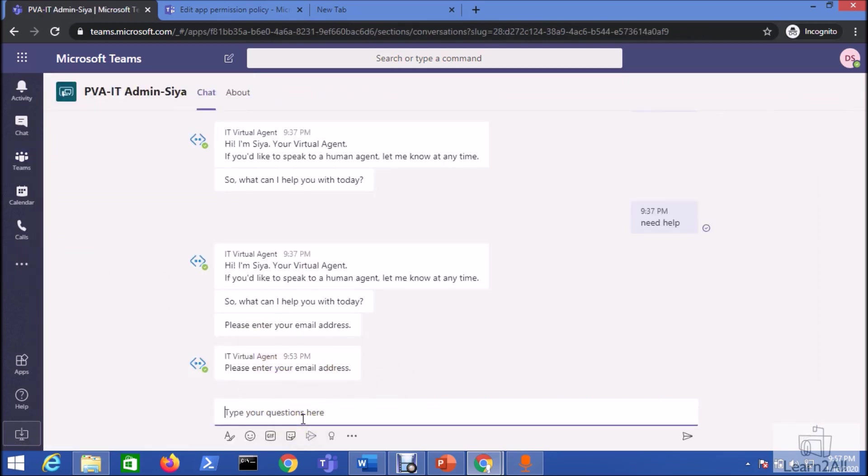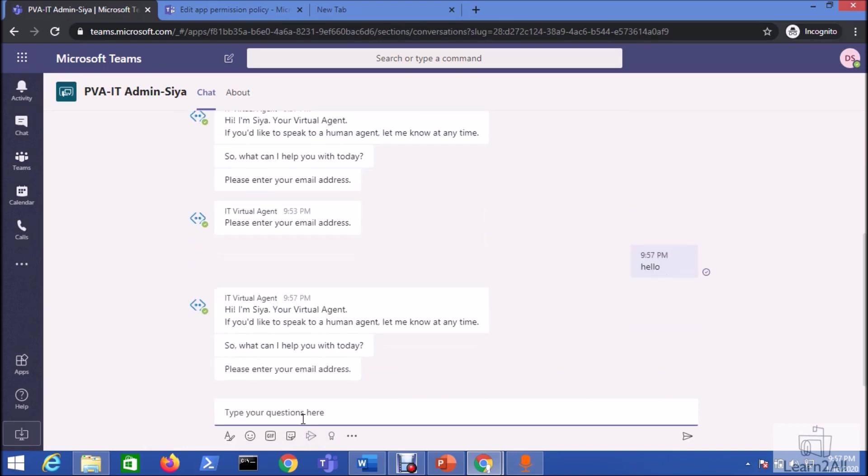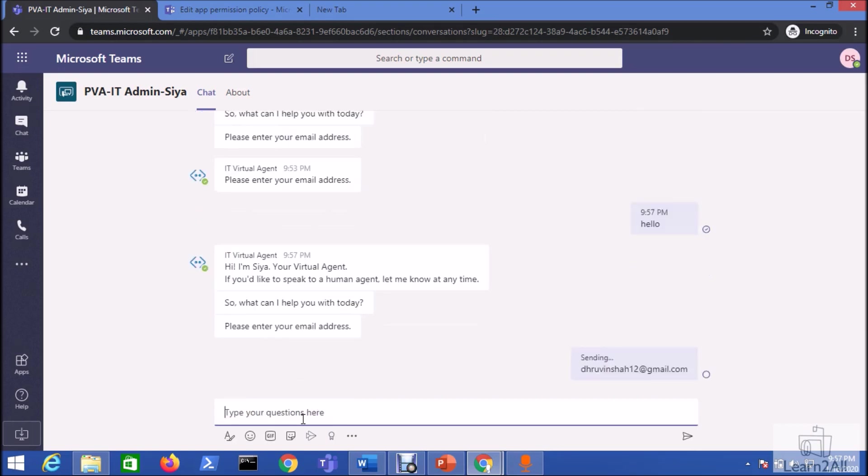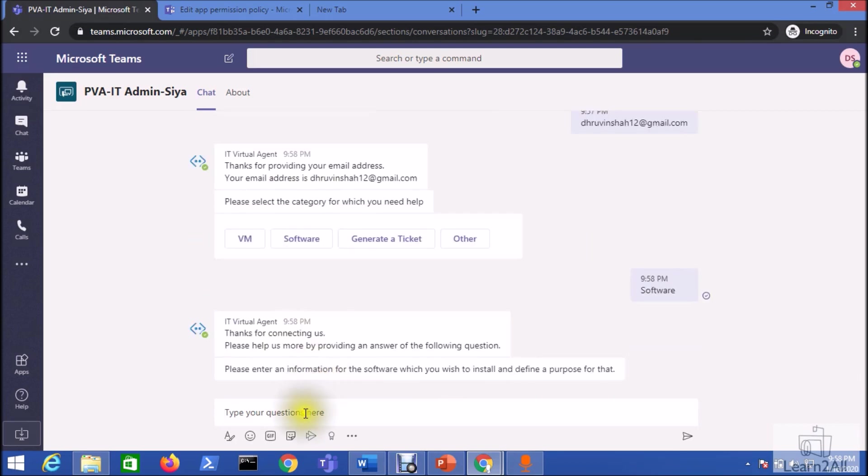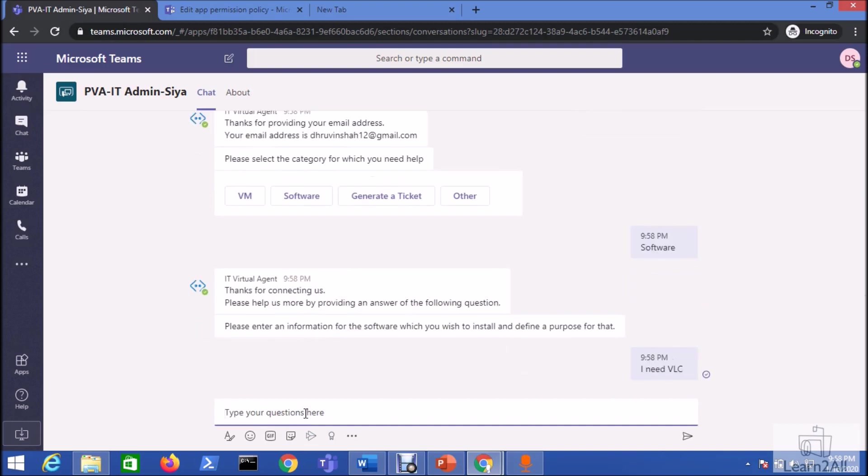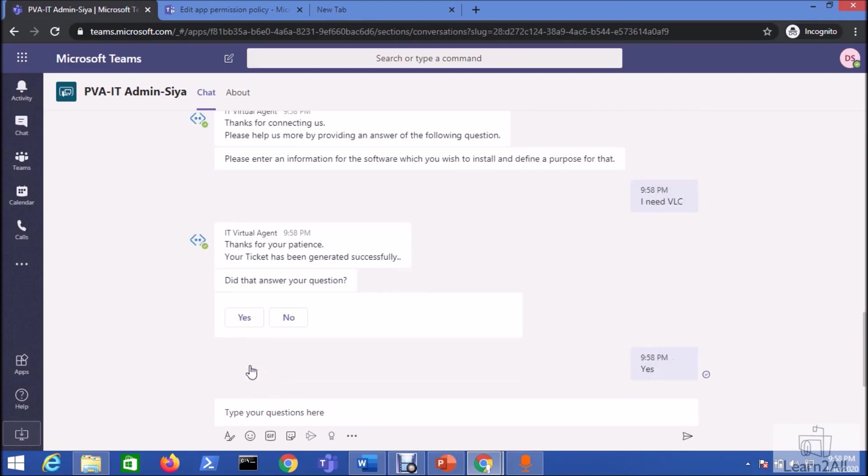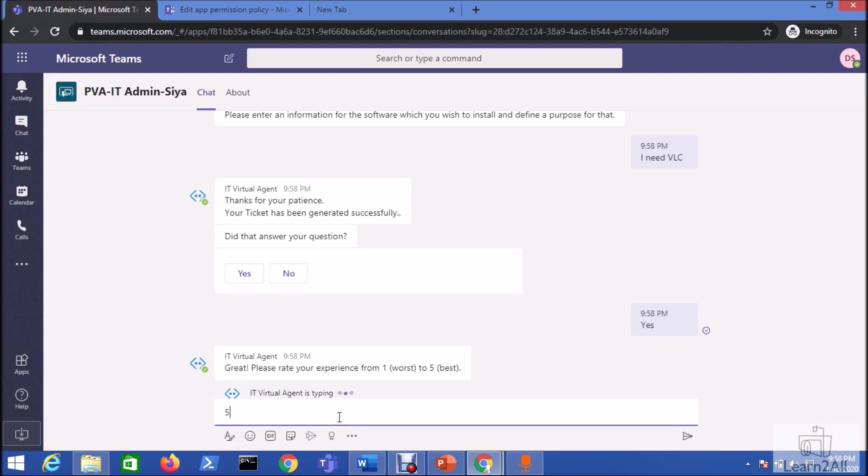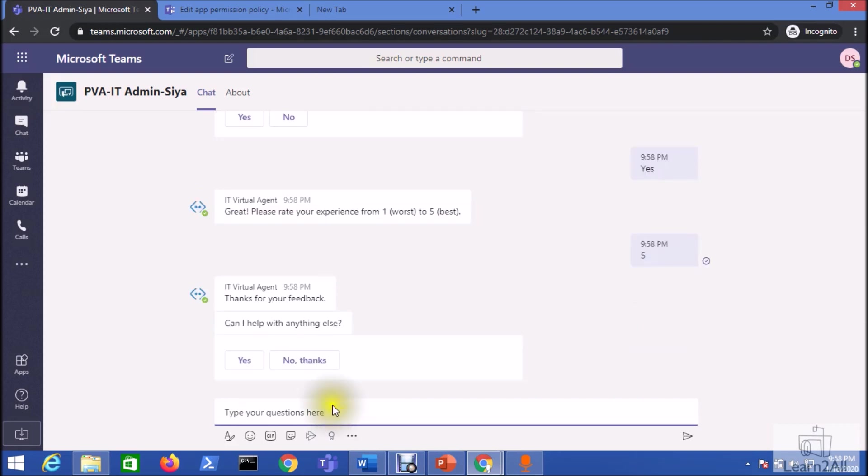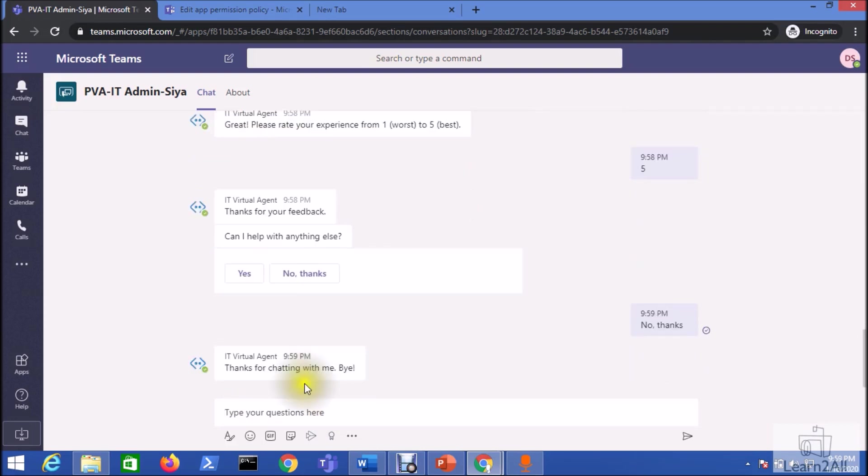Now here some messages are already there. Now let me just enter hello over here. It is prompting like hi I am SIA, please enter your email address. I am entering my email address. It's prompting like for which category you need help. Let's select software. So now let's enter the purpose. It will call a flow and just enter like thanks for your patience, your ticket has been generated successfully. Did that answer your question? Yes. And now it will ask for the rating. Let's enter 5 for excellent. Thanks for your feedback. No thanks. Thanks for chatting with me.